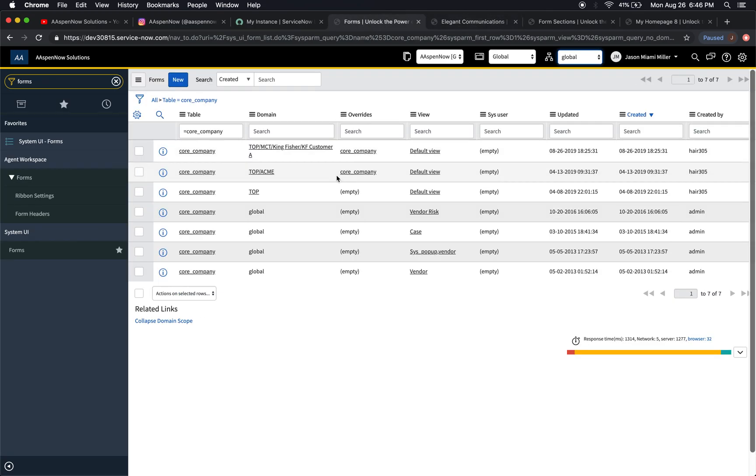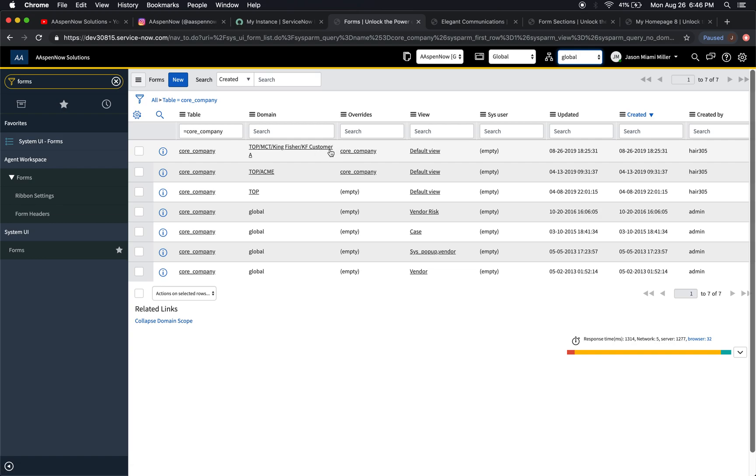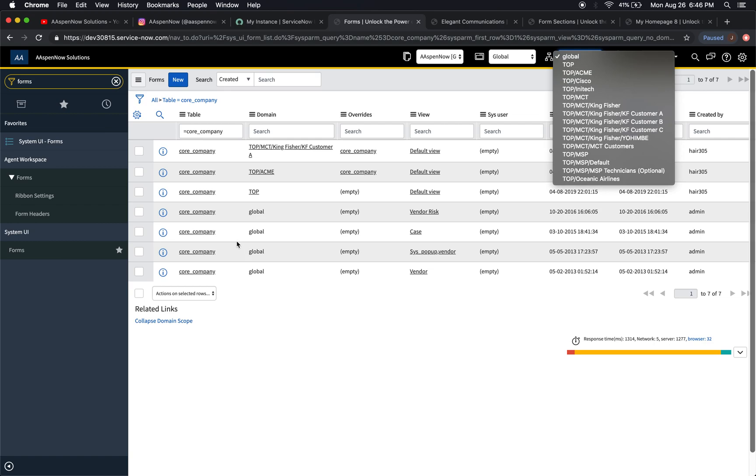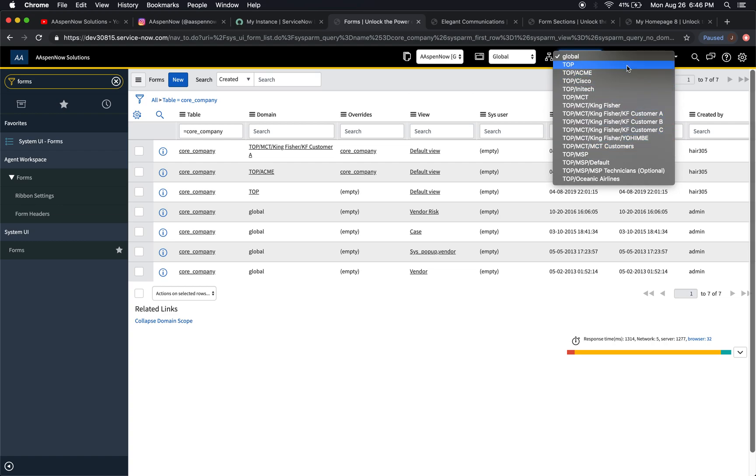Right now we have what looks like an override going on in Customer A and Top Acme. Out of the box, everything is going to be at the global level, and then the onus will be on you to create overrides, probably in top. Some people work in MSP, but generally in my experience I work in the top domain as an admin. This will be up to your organization on how you function in terms of where you work as developers.